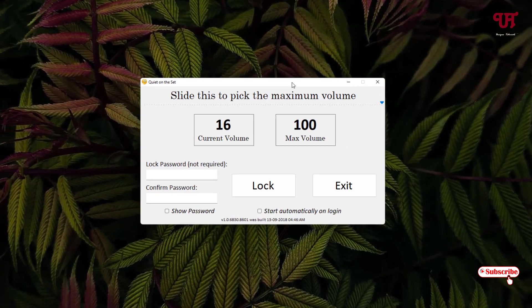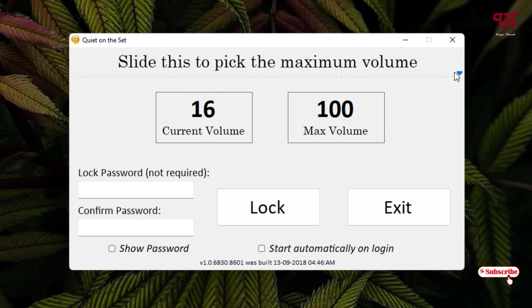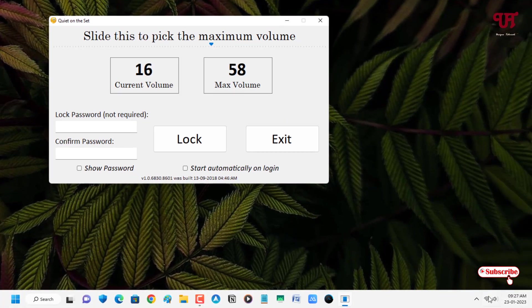Finally you can see this kind of user interface. It's very straightforward. Here you can see this is a volume bar in order to increase or decrease. Right now the current volume level is set to 16.